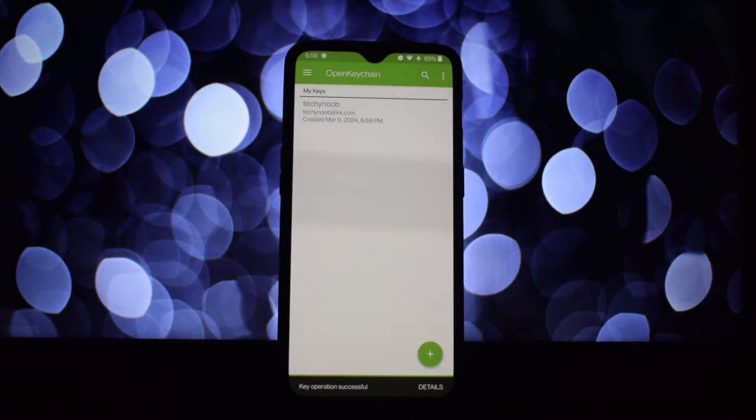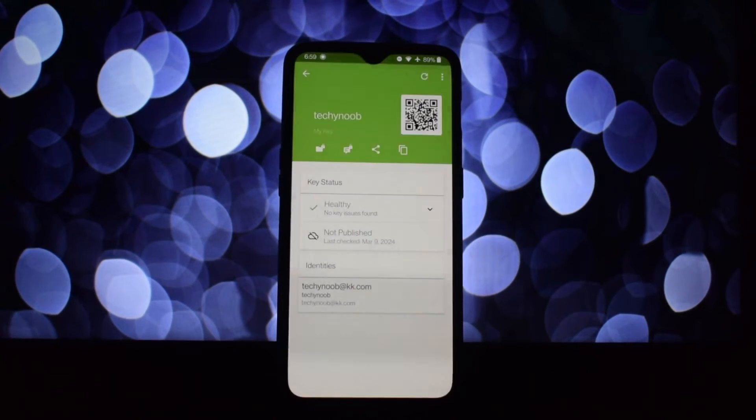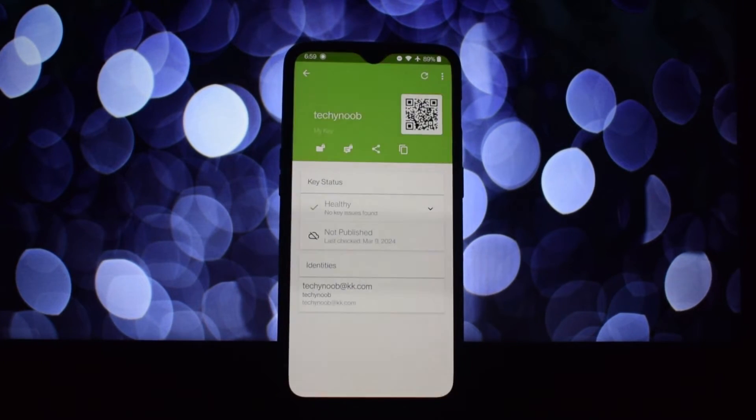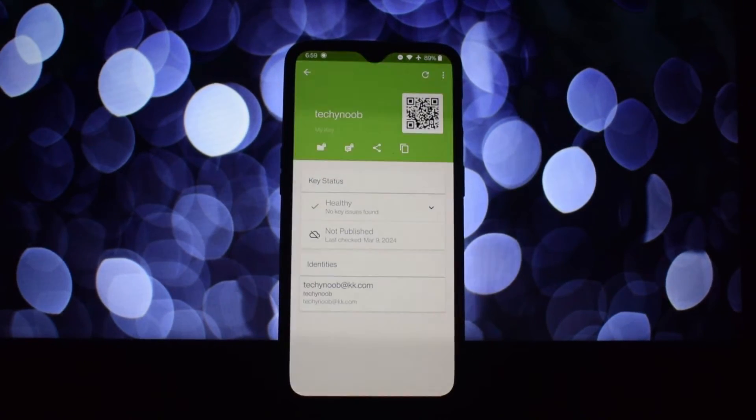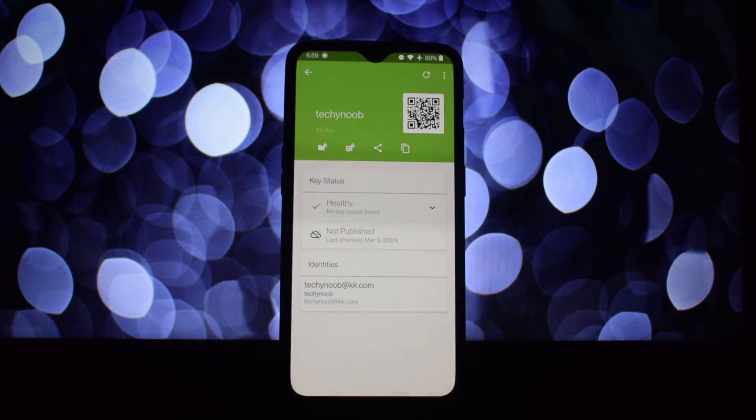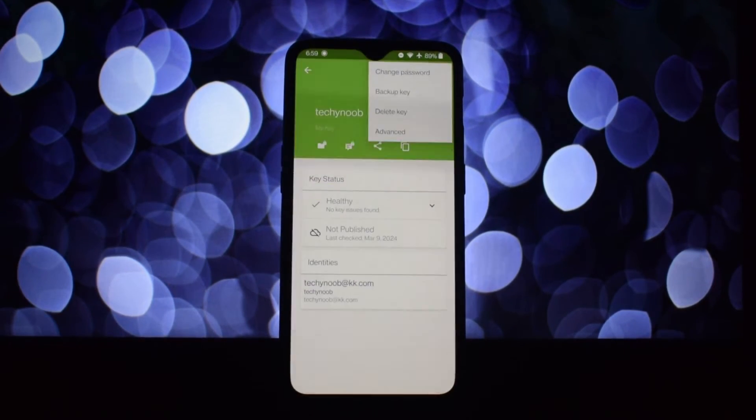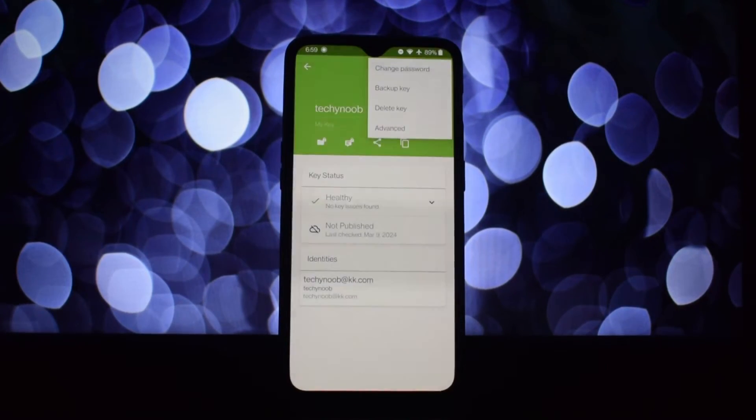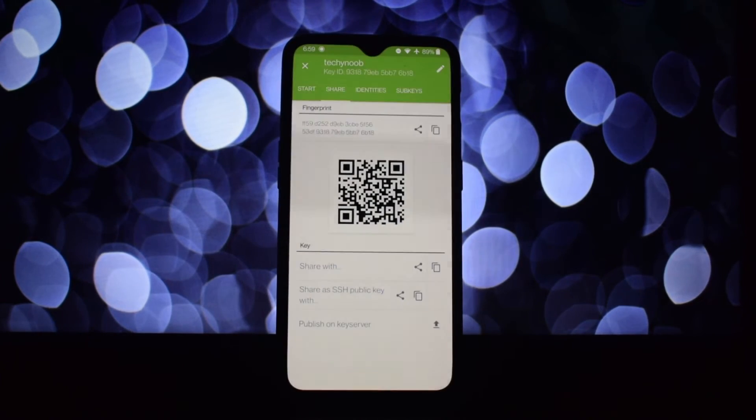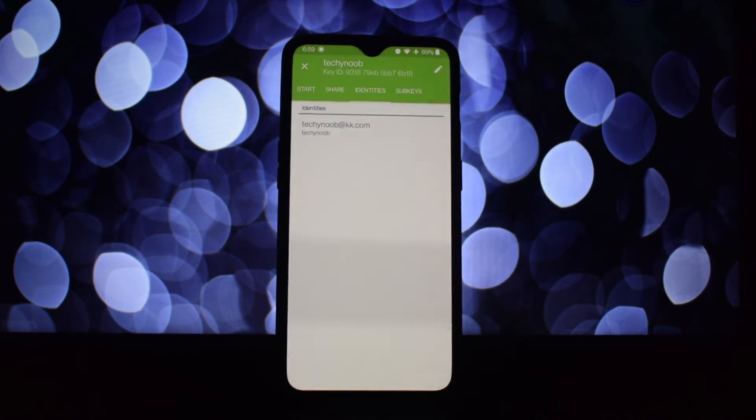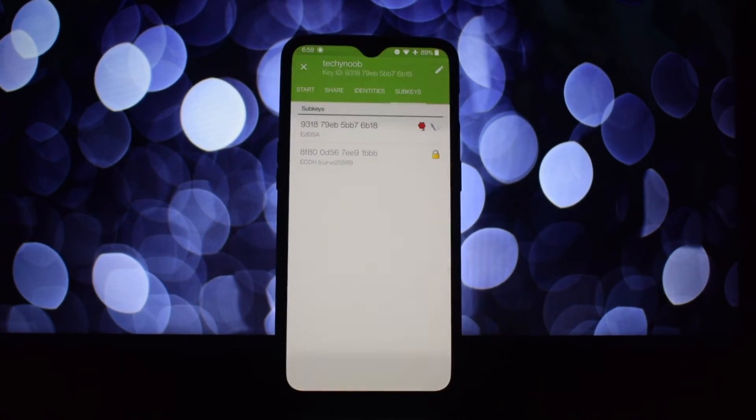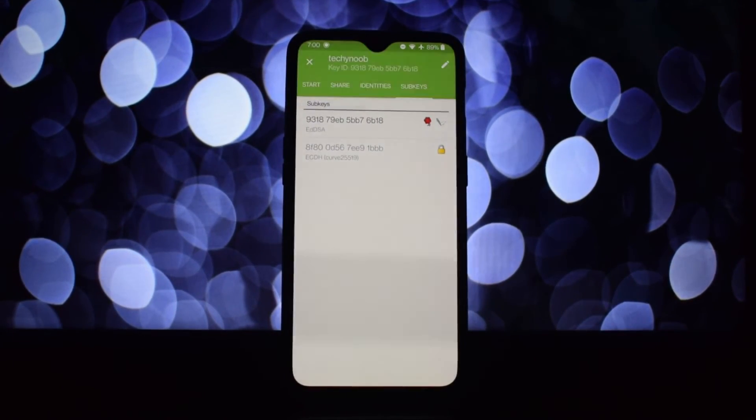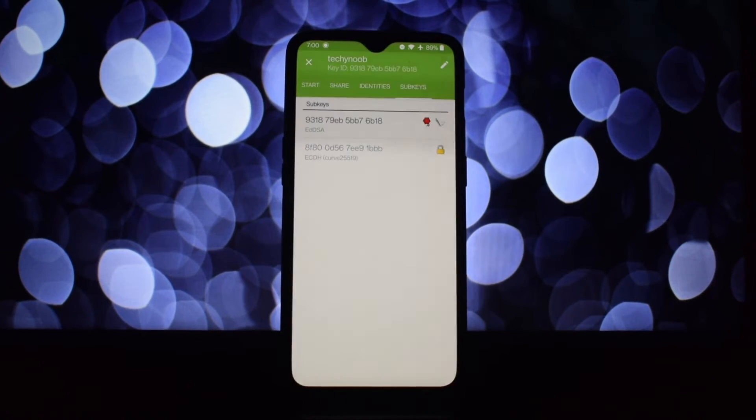OpenKeychain can also encrypt files, ensuring they're safe before sharing. It even lets you digitally sign your messages, proving you're the sender and guaranteeing the message hasn't been tampered with.